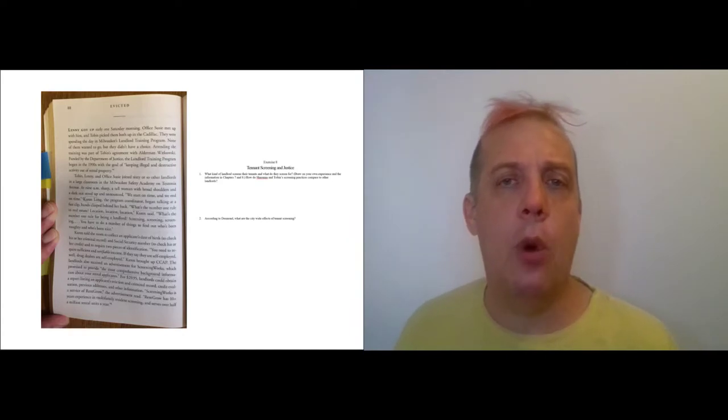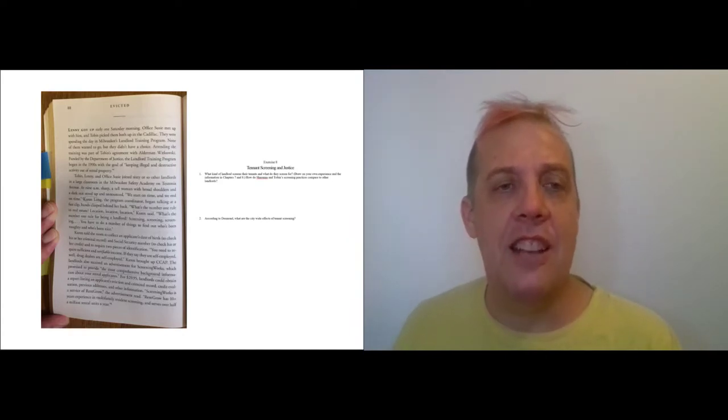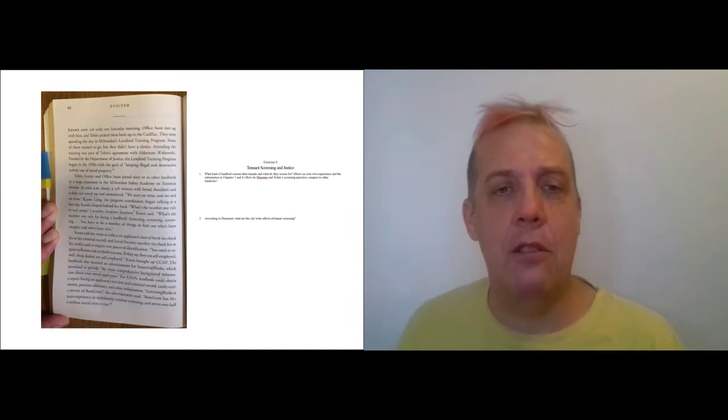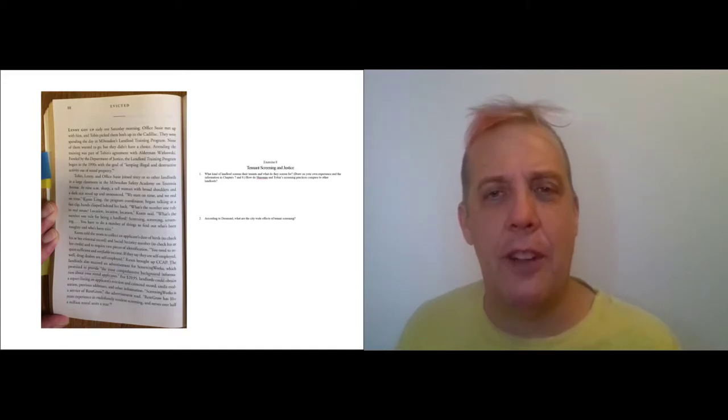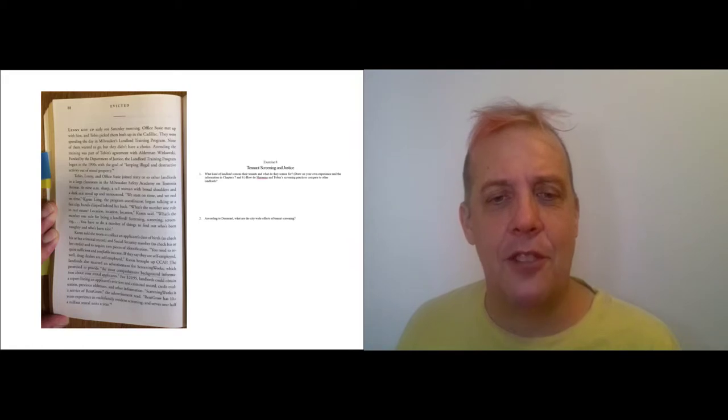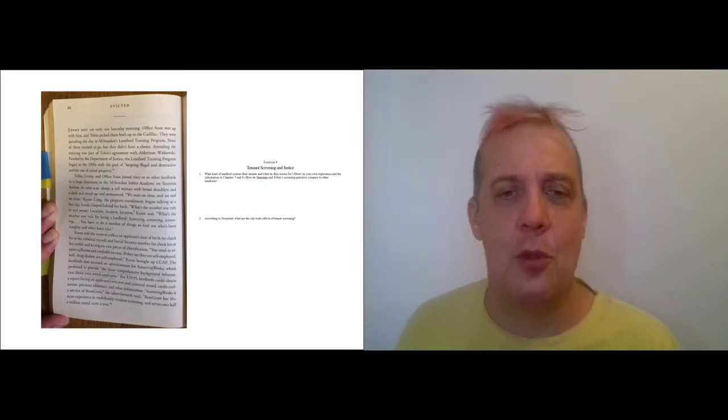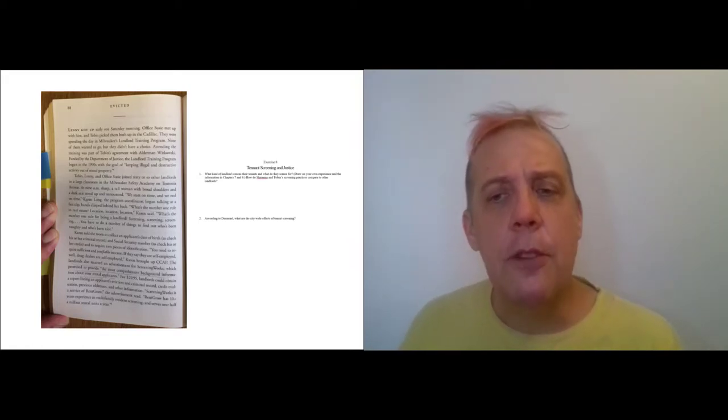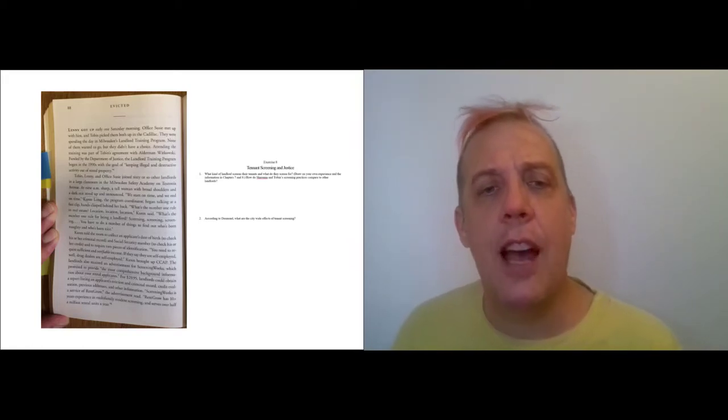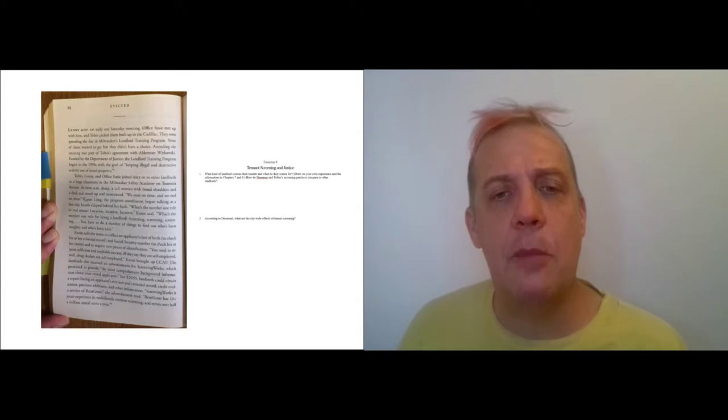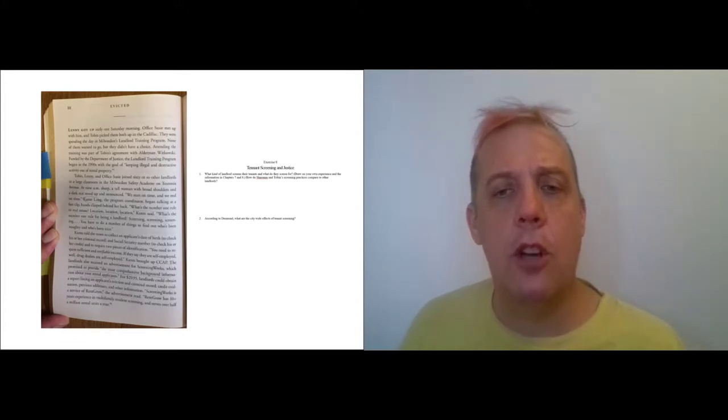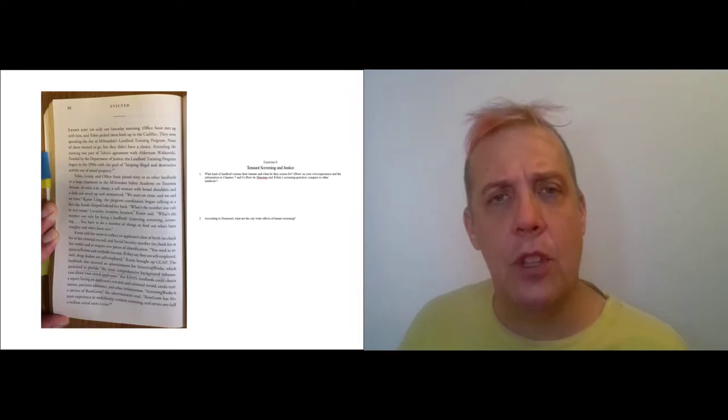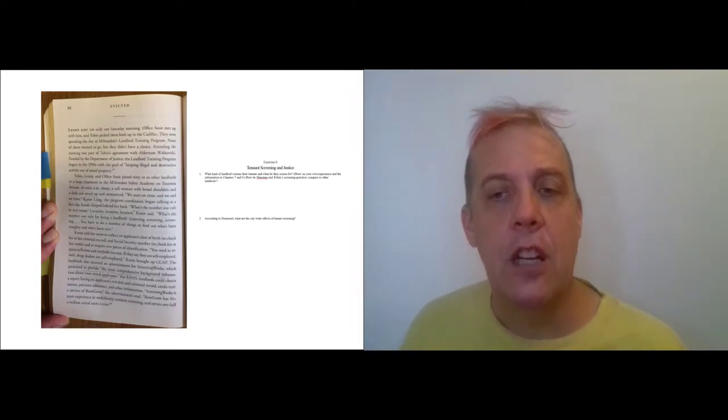So they send him essentially to landlord school. It's like if you get a ticket for reckless driving and you have to go to safe driving school. In this case, the first question just asks about tenant screening because the first thing that Tobin is told in landlord school is that he has to do better tenant screening.